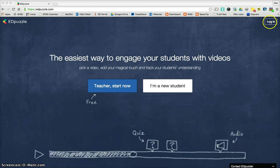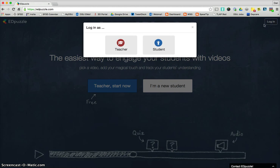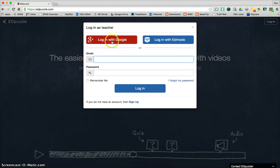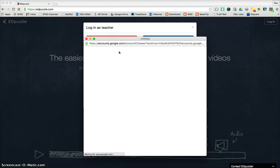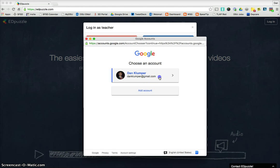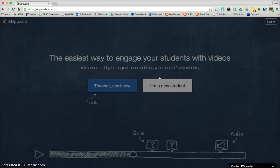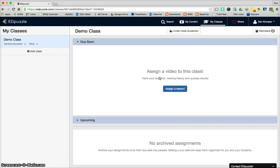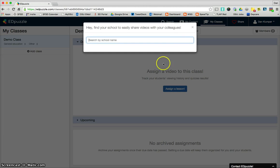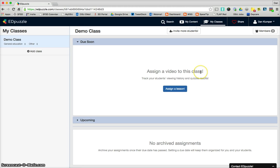I've already done that, so I'm going to go up to log in. I am a teacher, and I'm going to use my Google account. So when you get logged in, you'll come to a page that looks like this.